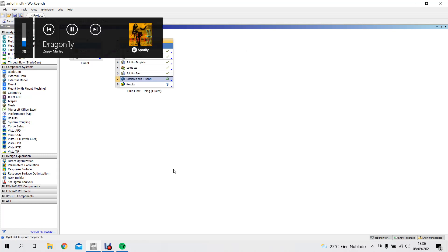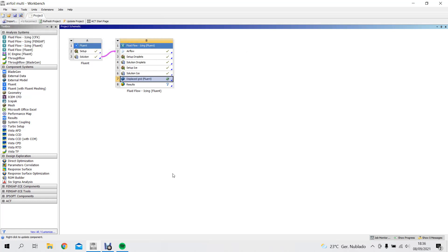Hello again. This is the third part where we're trying to do a multi-shot sequence of the icing. I'll just do one Fluent after the icing to compare the performance of the non-iced and iced. I'm now using ANSYS 2019 because there was a problem with 2020 that I was using, and that means I had to redo this part of the video.